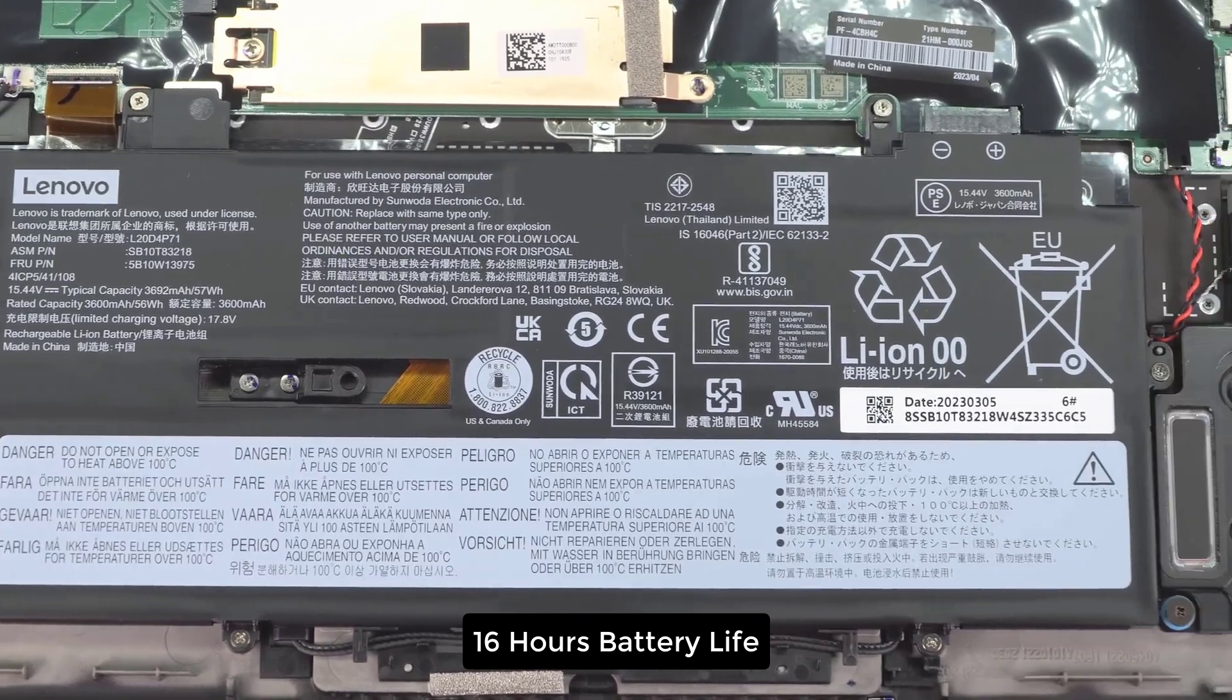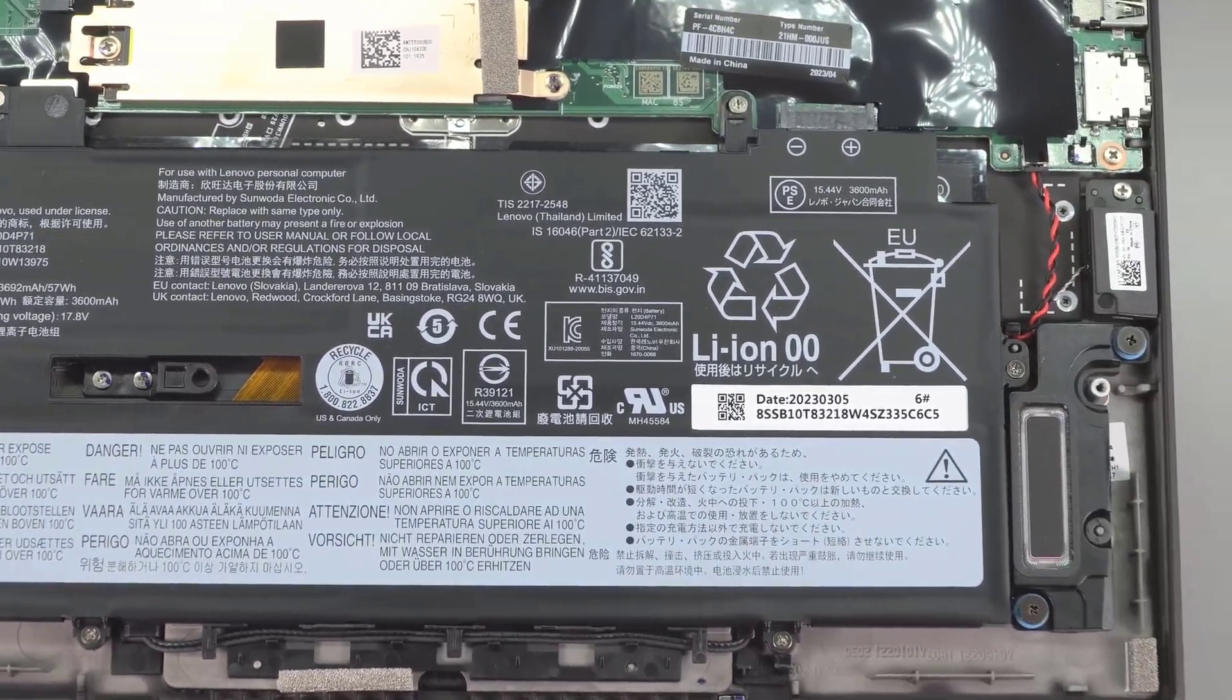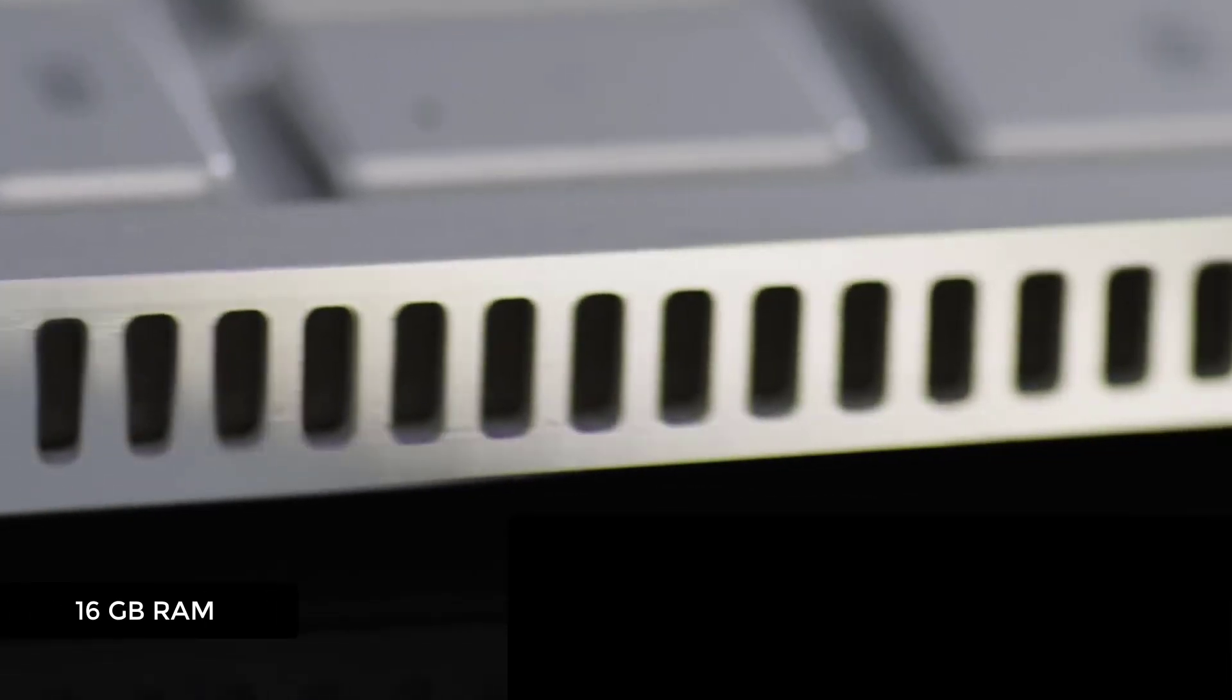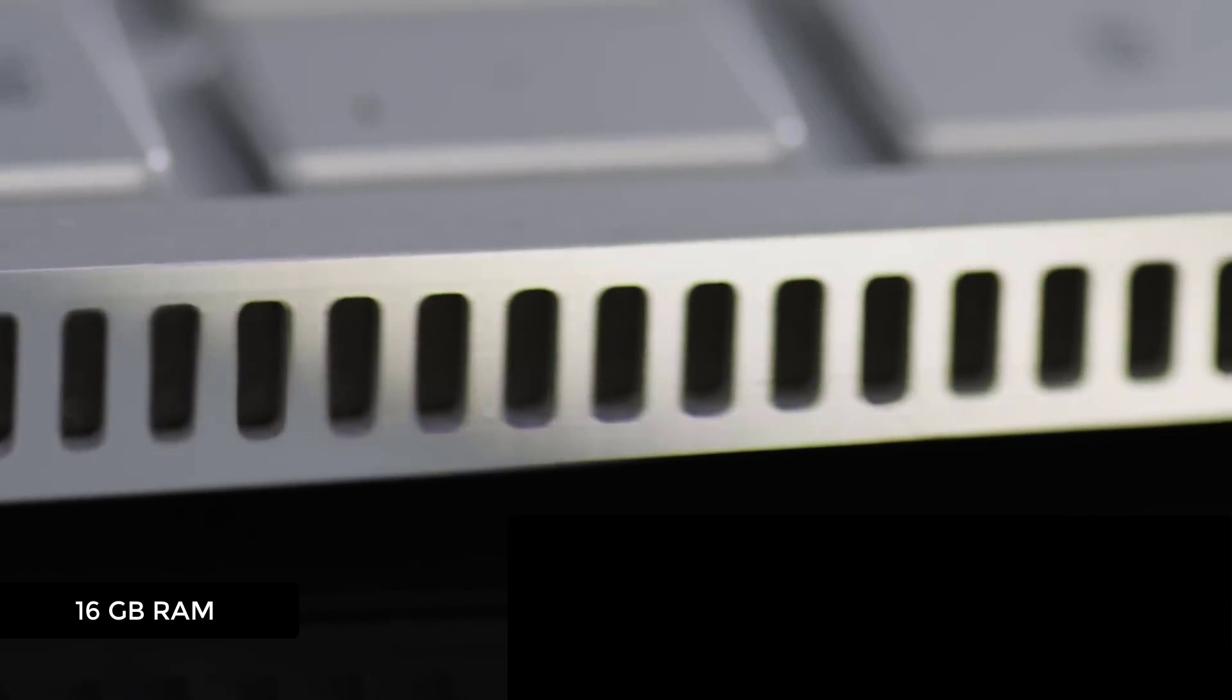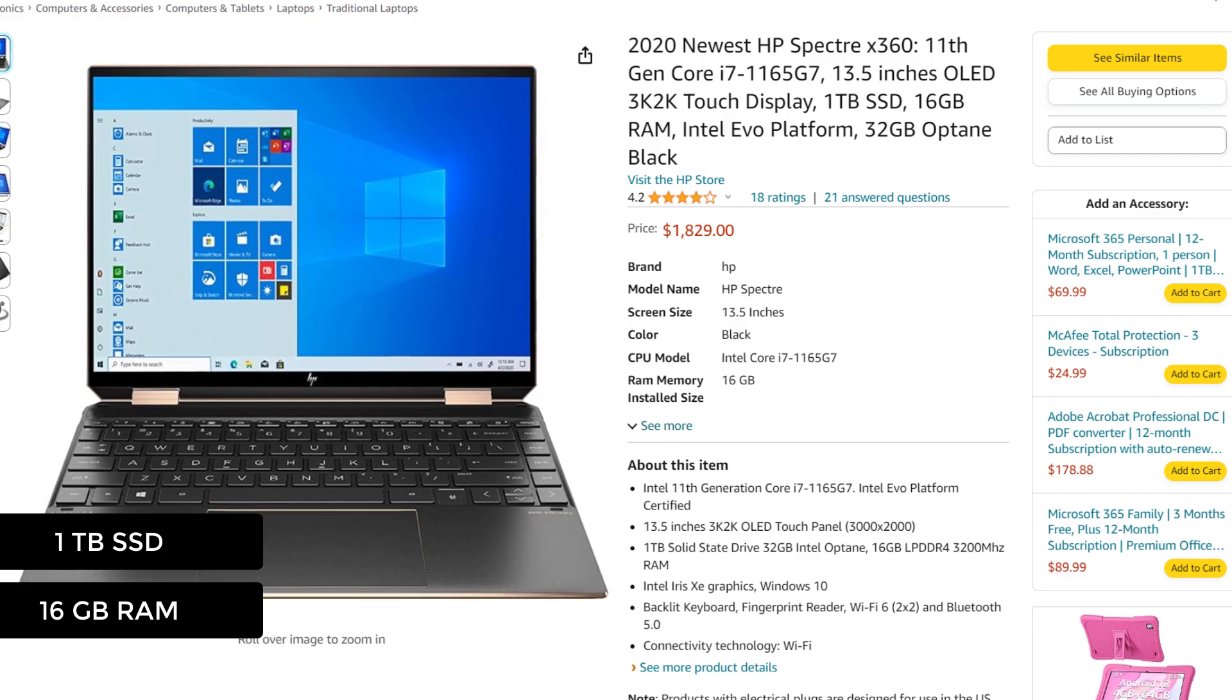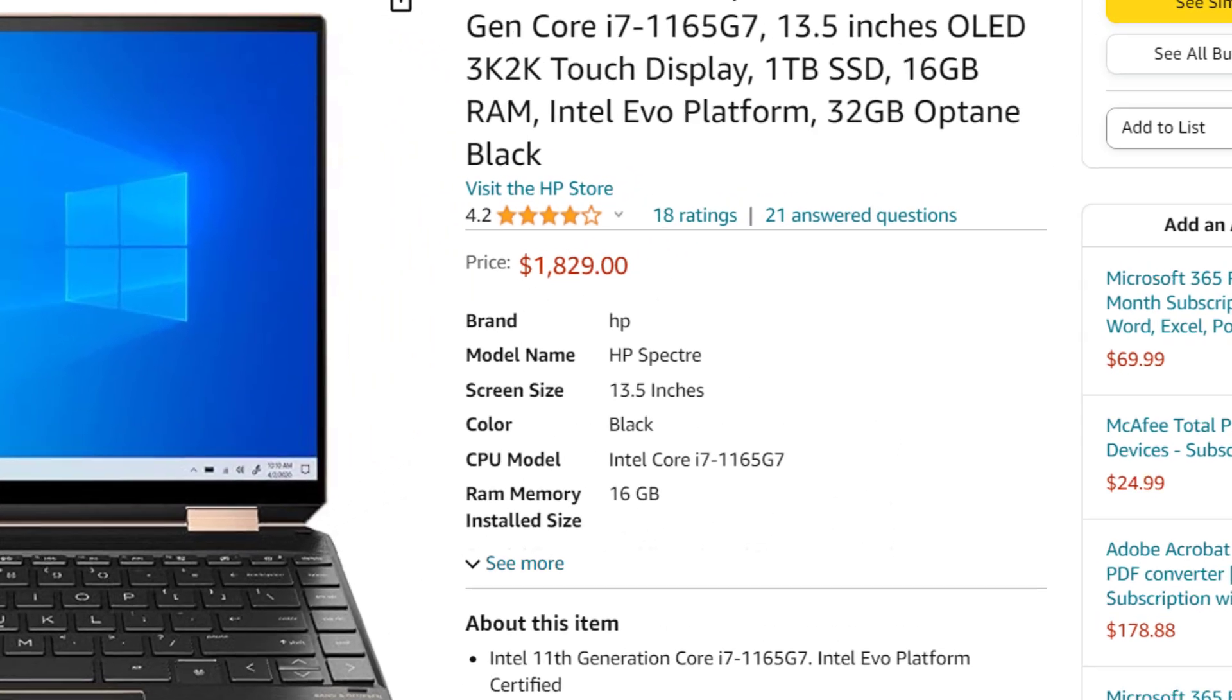It has a huge battery life, up to 16 working hours. This is insane when it comes to coding. 16 GB of DDR4 RAM and an SSD of 1 TB. It costs around $1800.